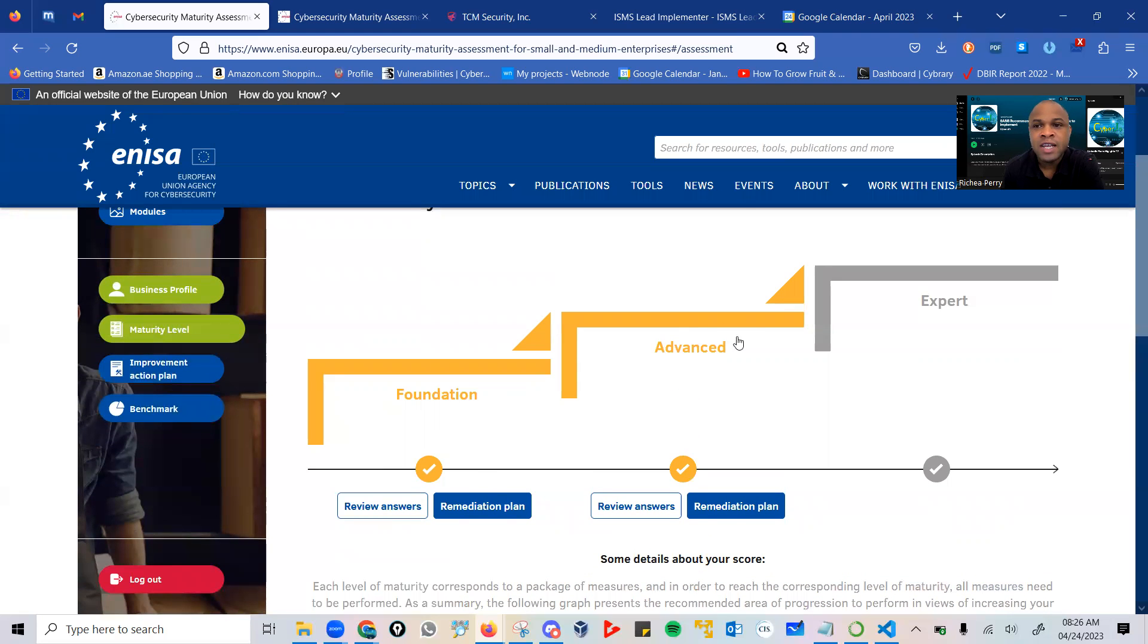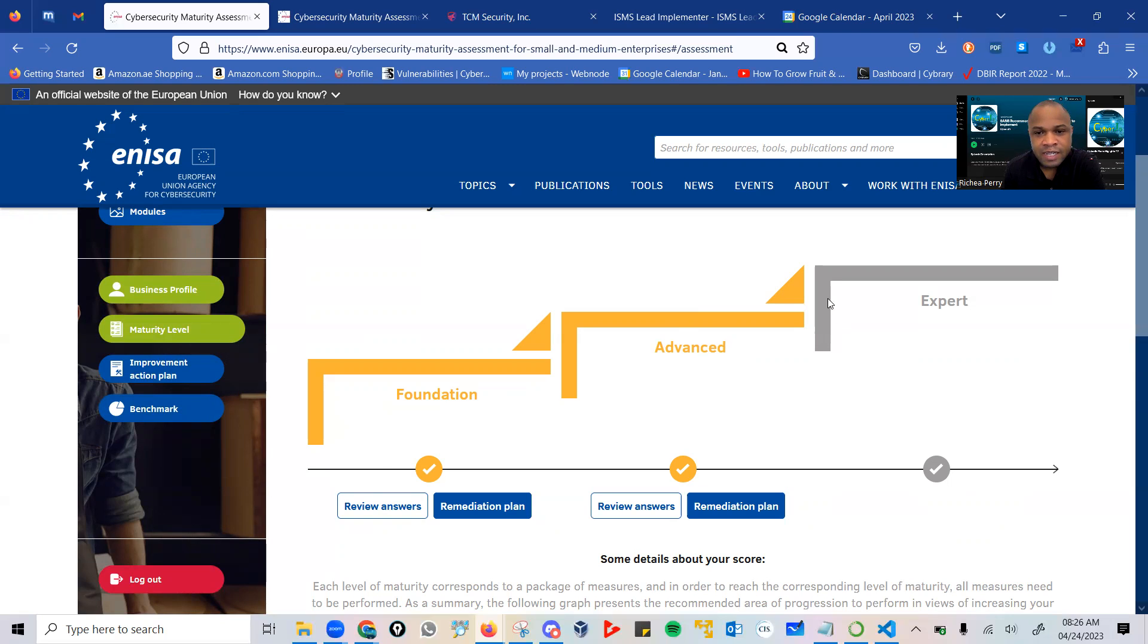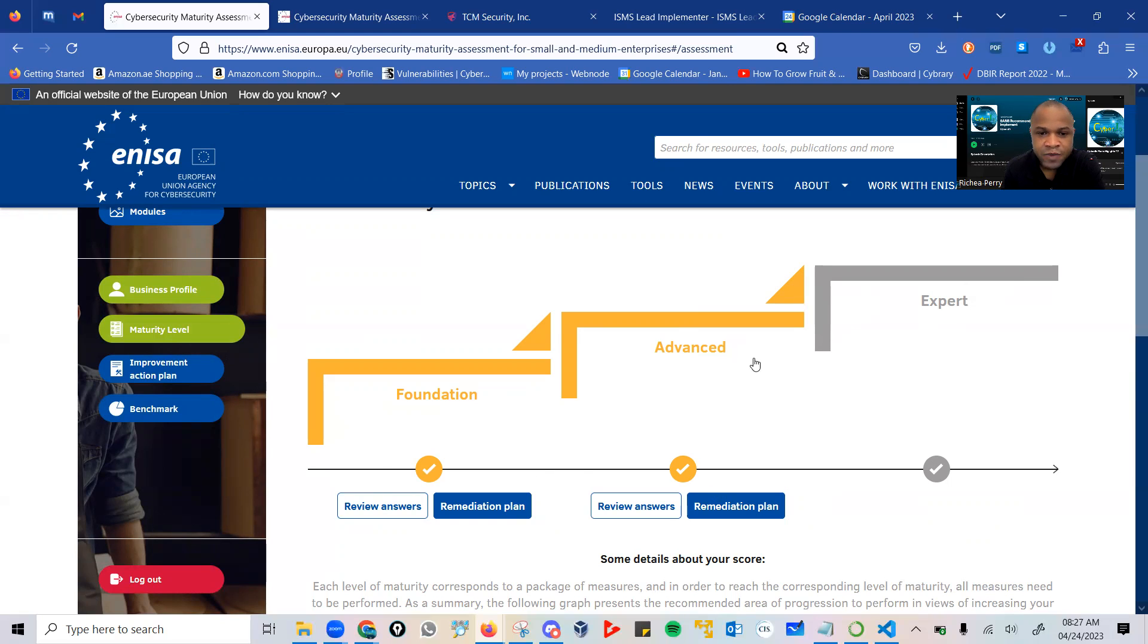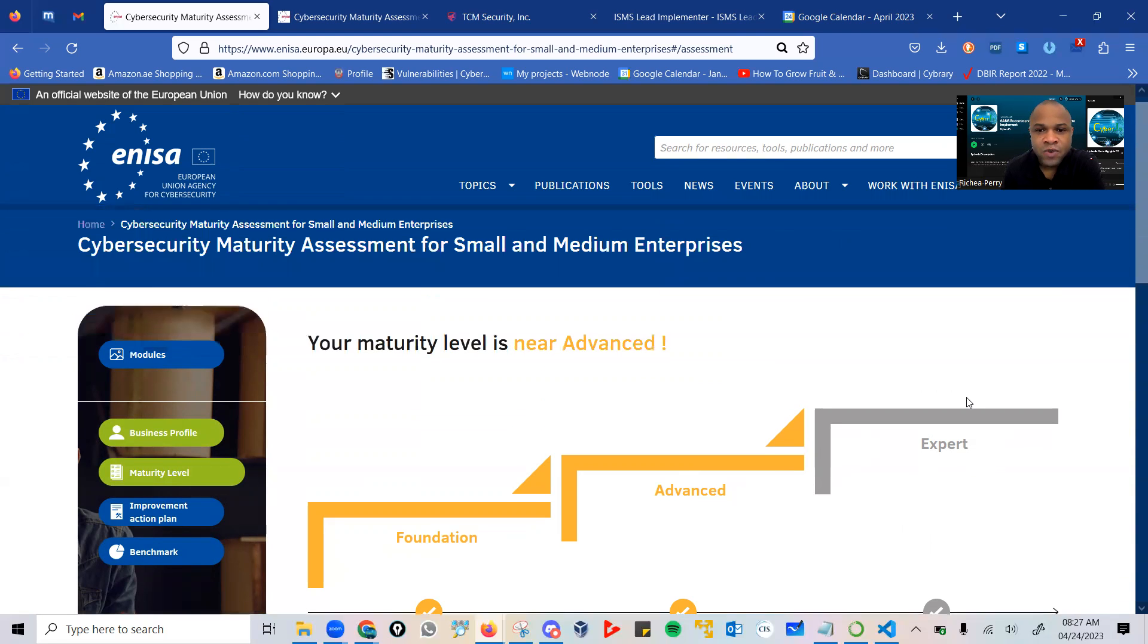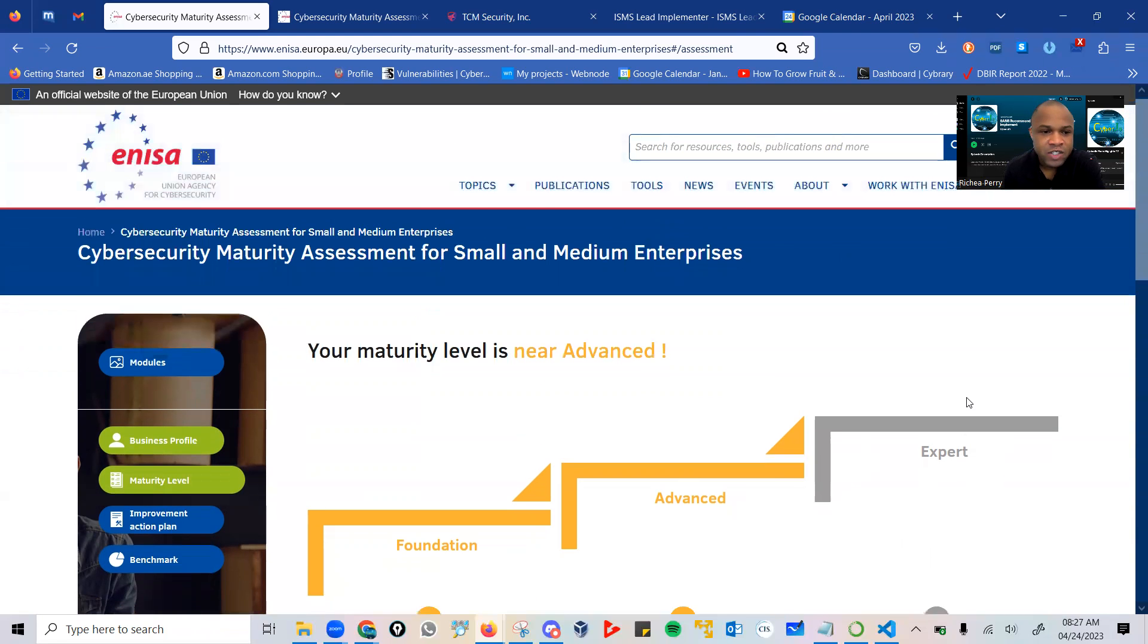Most companies or organizations want to be at an advanced level of maturity, then ultimately get to that level of expert. Once you go through each phase, you sit with your team, work through the remediation plan, then move on to the next stage.